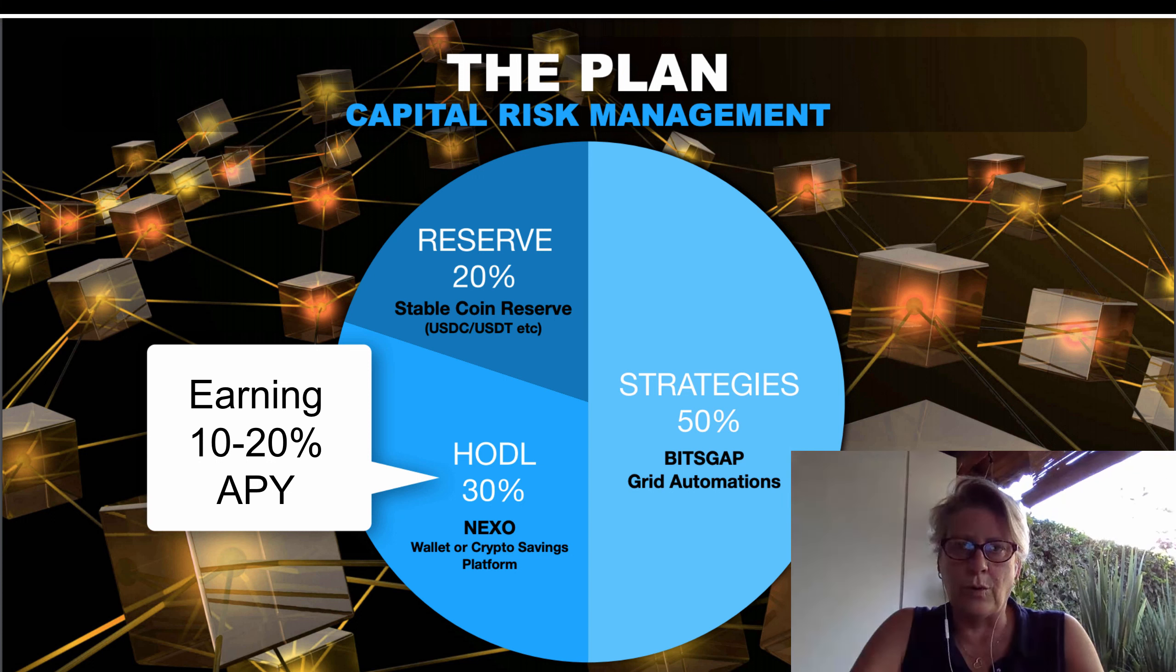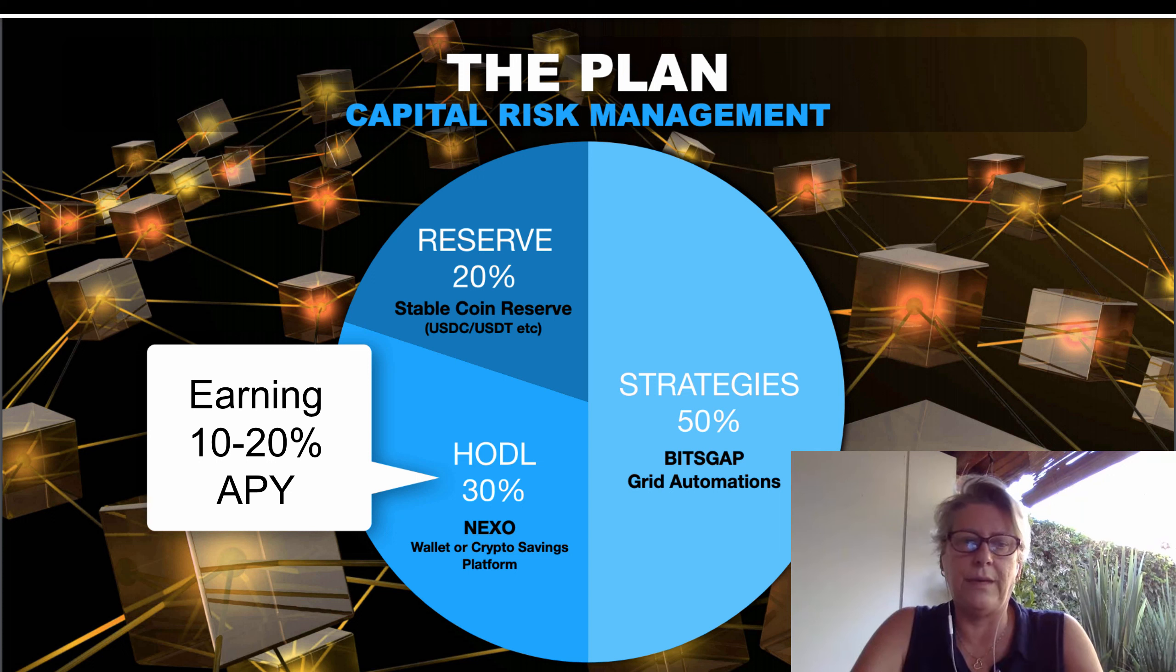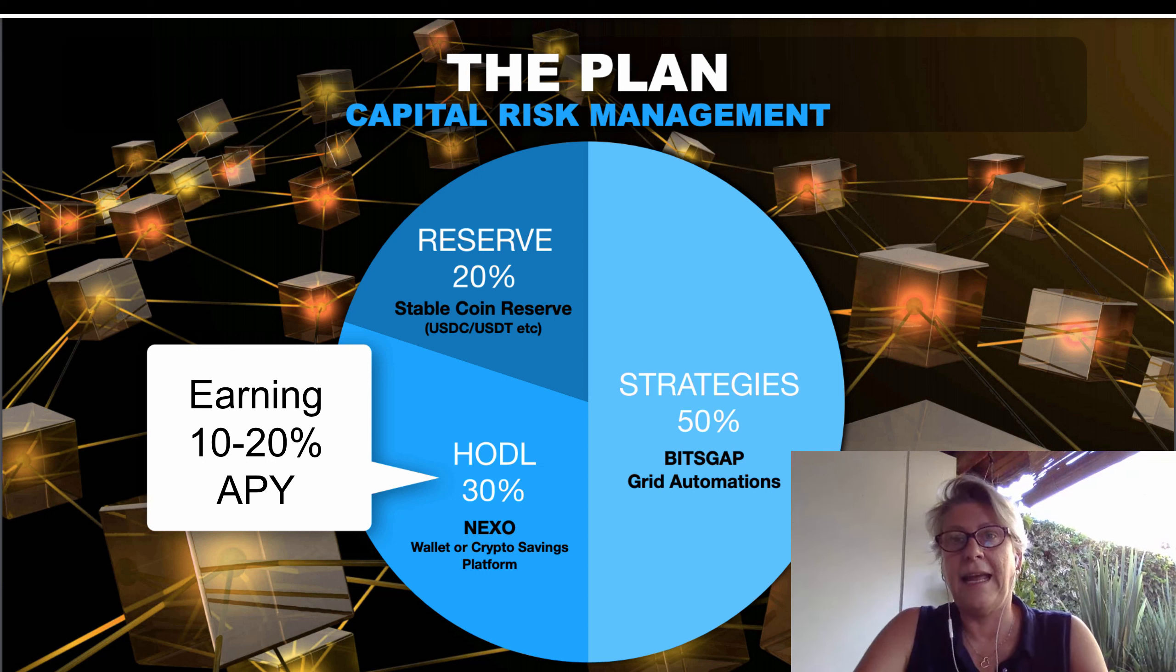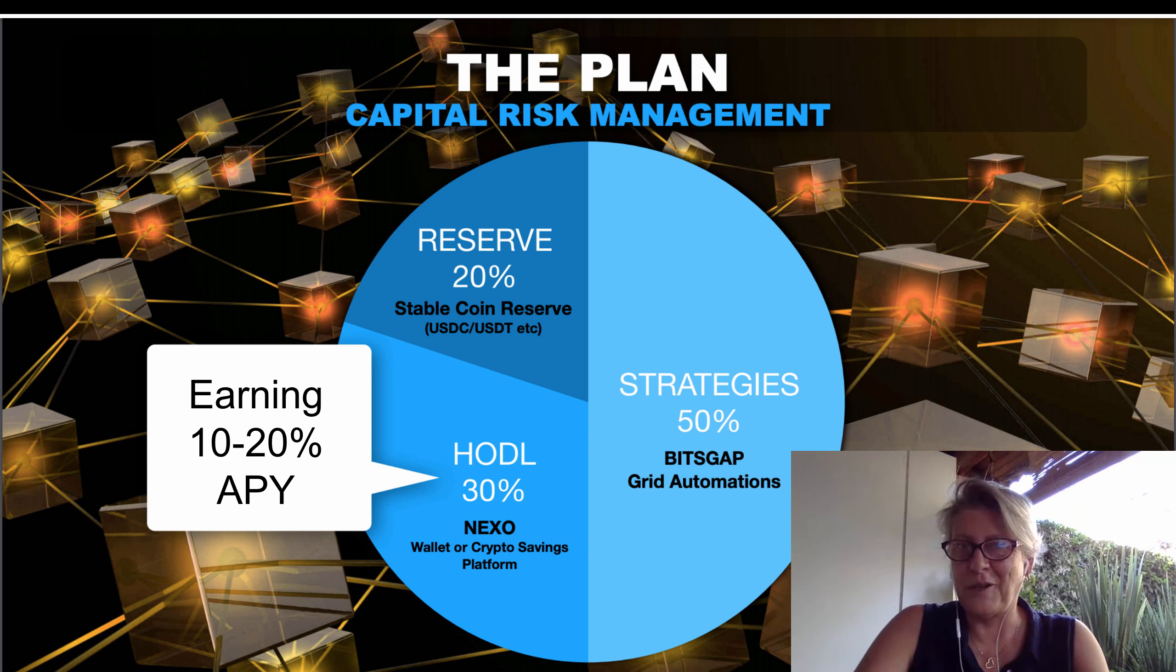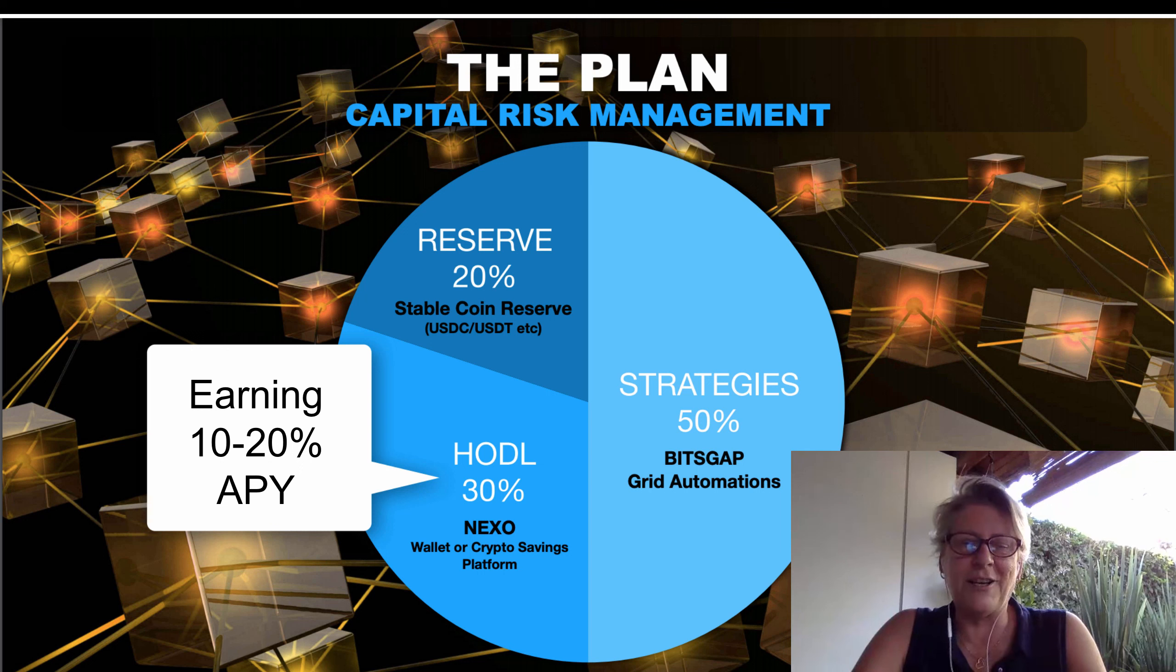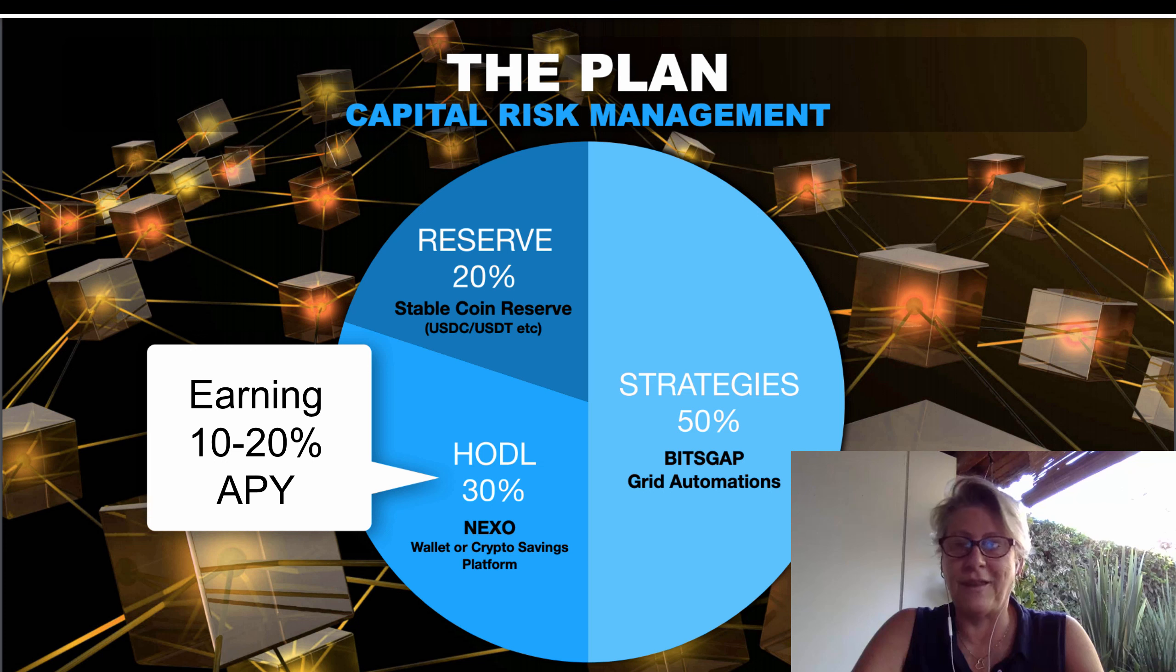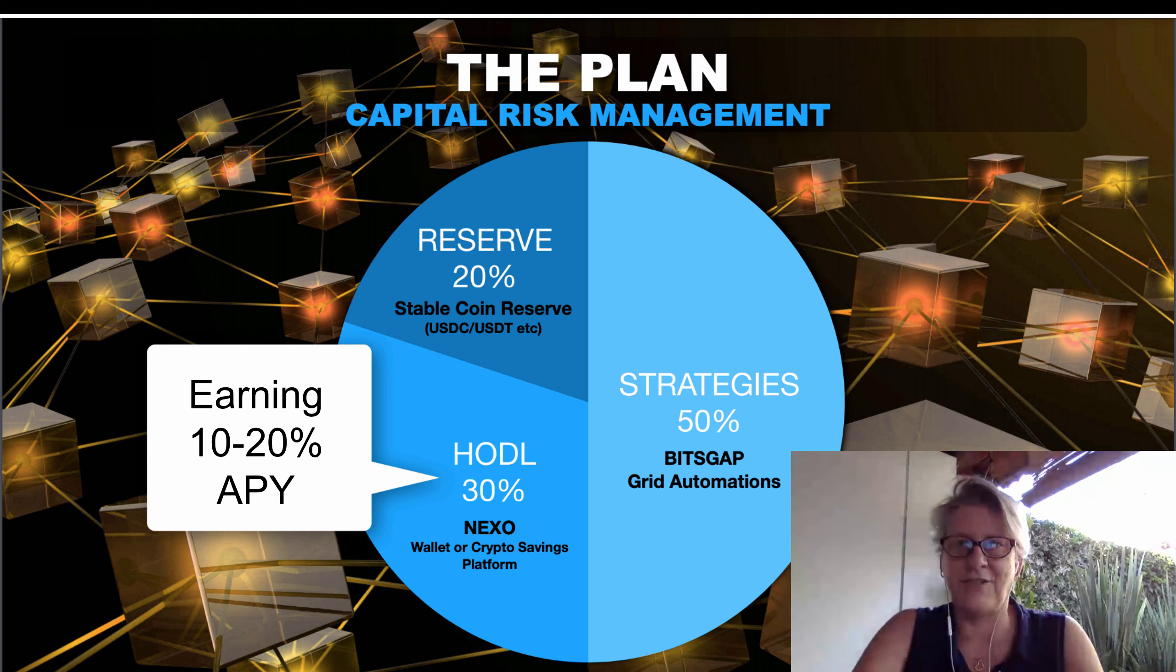And a couple of the platforms I'm going to share with you will actually even pay you this sort of interest rate on your US dollar holdings or Canadian or great British pounds or Euro. So let's dive into it and we'll just go and have a look at the different things that we've actually invested in to be able to earn these sorts of interest rates.